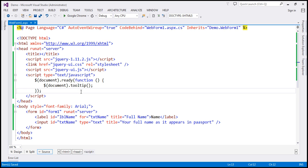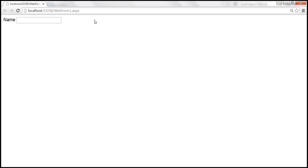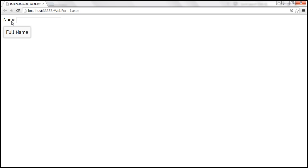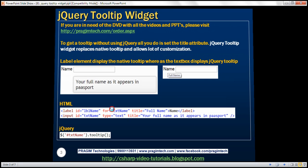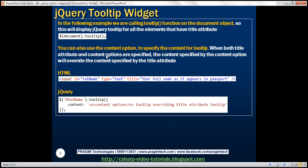Let's save the changes and reload our page. When I hover the mouse over the name label, it's using the tooltip widget. Similarly, the text box is also using the tooltip widget. When you use the document object as the selector, the jQuery tooltip widget will be used by all elements on that page that have the title attribute.